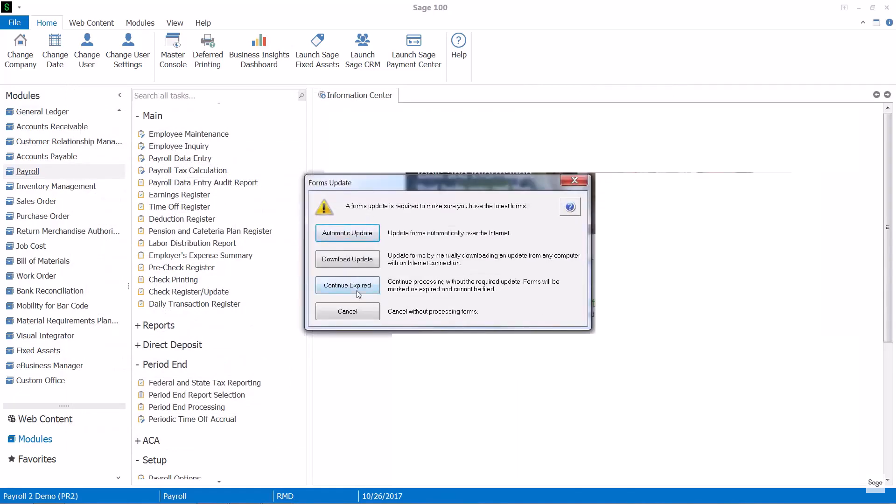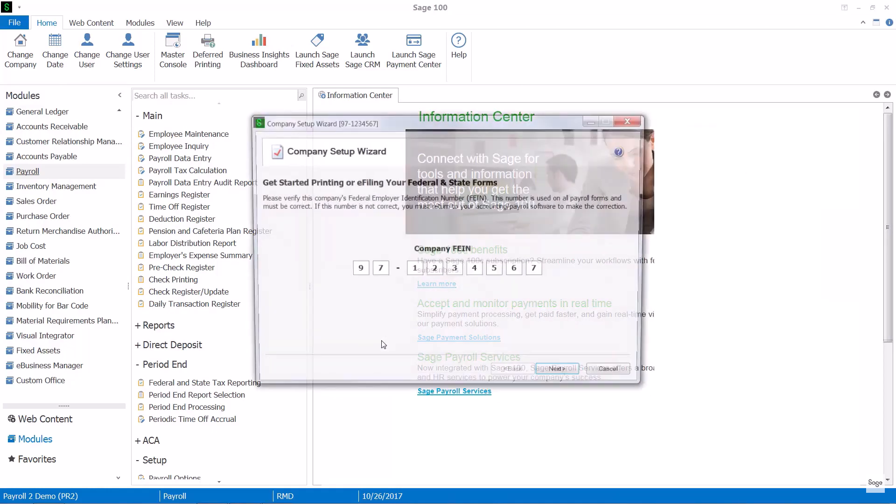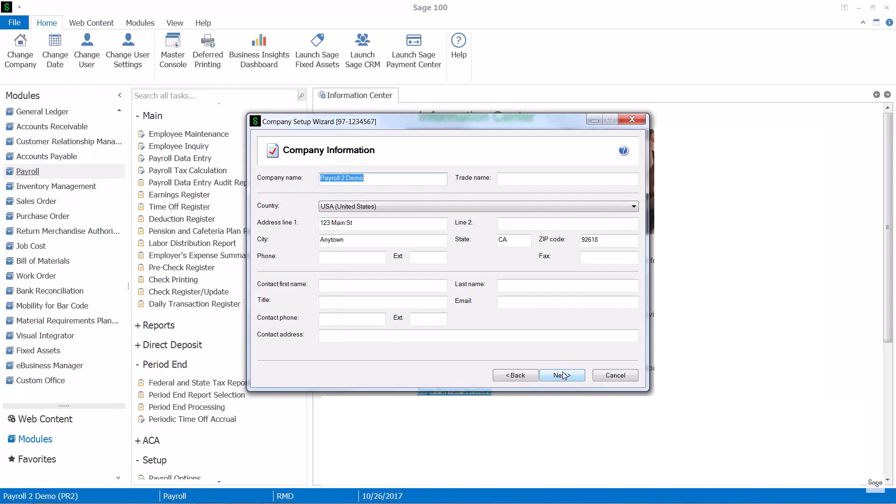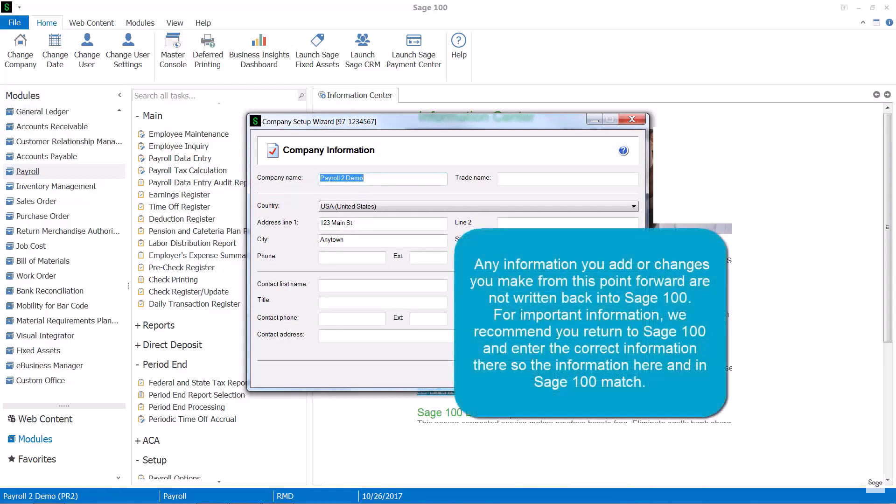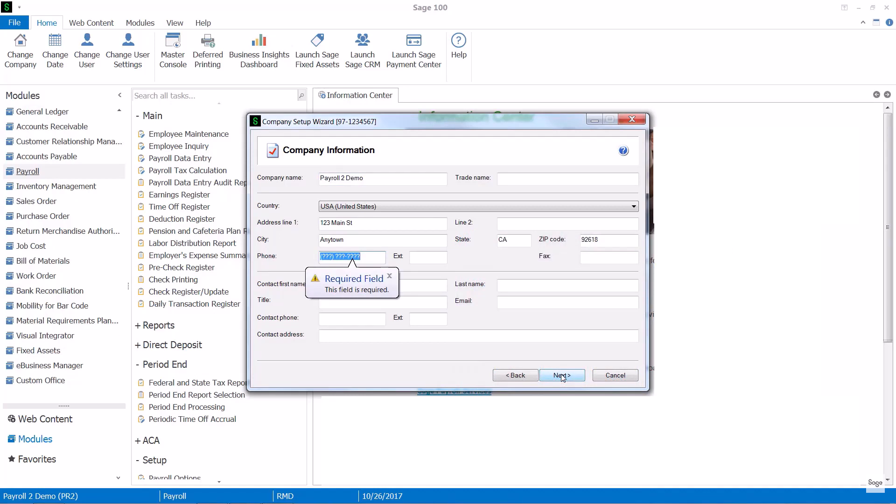And since I'm in a demo mode I'm going to continue with the expired forms. The first thing I'll see will be to verify my Federal Employer Identification Number. If this isn't correct you'll need to go back into Company Maintenance and fix it. Then I'll see my company information and in addition here I can put contact information or anything that might be missing coming from Company Maintenance. And you can see if I have a field that has not been populated as required, I'll get a message from the system.